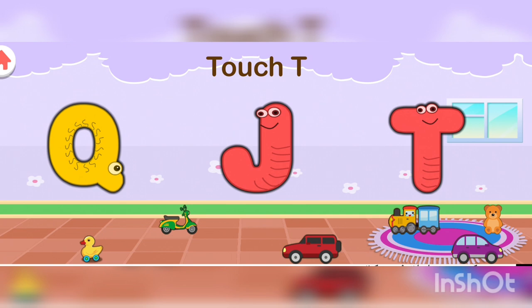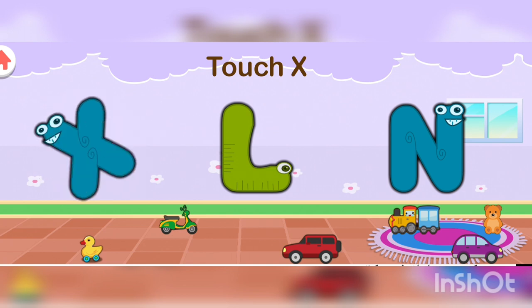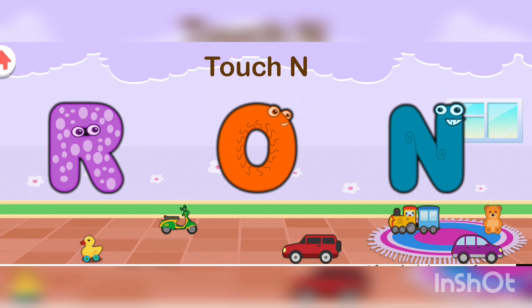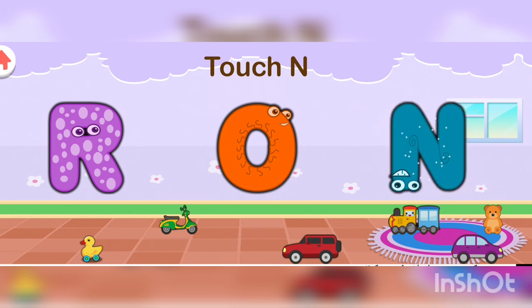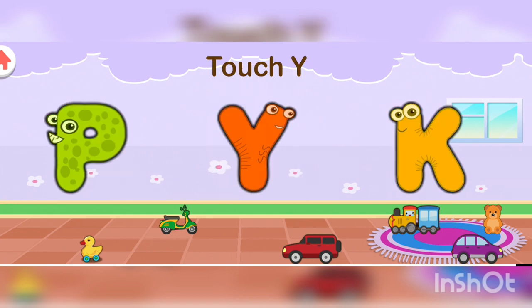Now touch T. Now touch X. Good job! Now touch T. N. Now touch W. Good job! Now touch W. Good job!